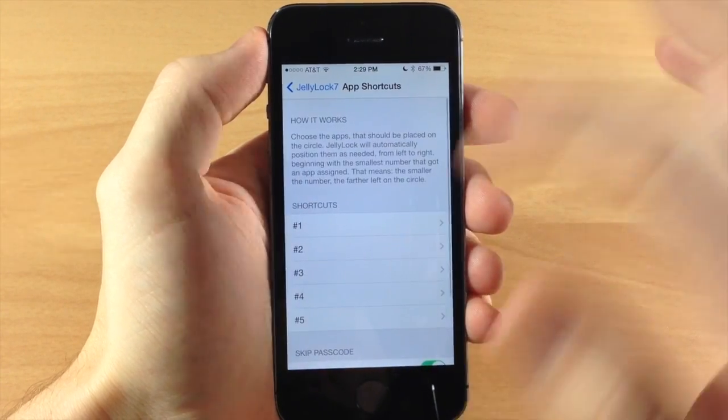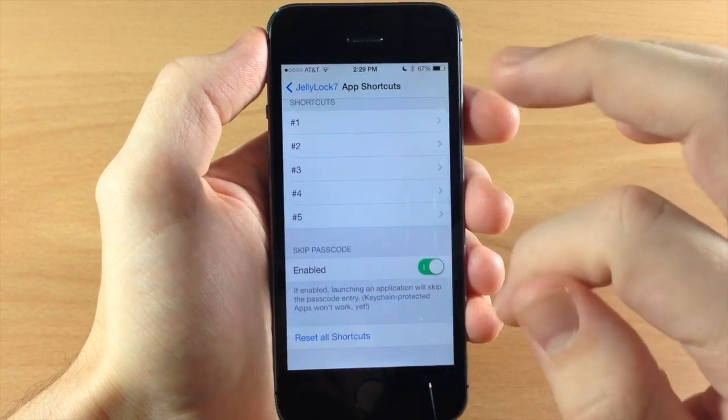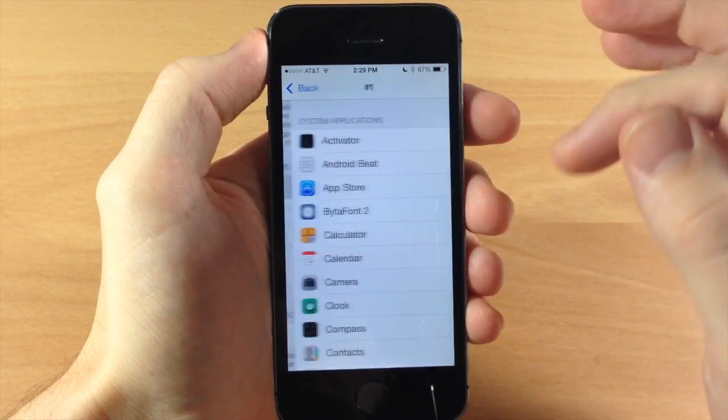So this is where you're going to set all your shortcuts. We're going to go ahead and reset all the shortcuts. That way we can go ahead and set these.